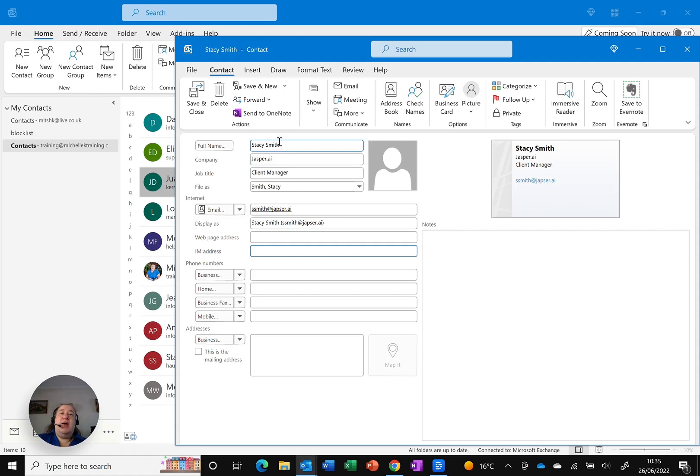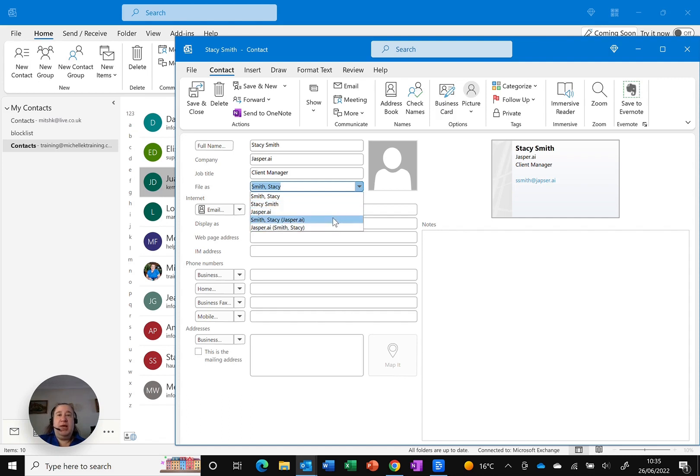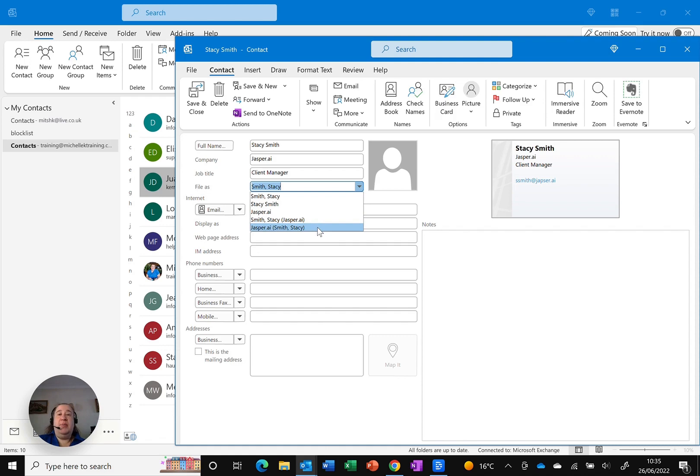However, because I've put in, I've filled in the full name and the company, when I click on the full filed down file as, I actually get a bunch of choices. So it gives me my default. I can change that around, but you'll see the last two at the bottom actually gives me the choice to have not only her name, but also the company name or the other way around. So in my case, I really want to use company name and say that that's the contact.